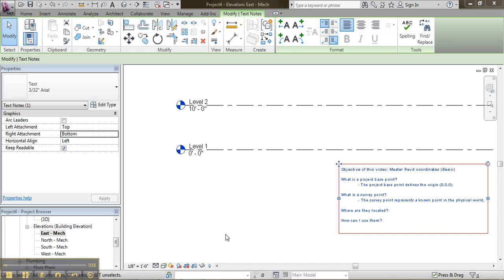So let's start with the first question. What is a project base point? A project base point defines the origin. 0, 0, 0.